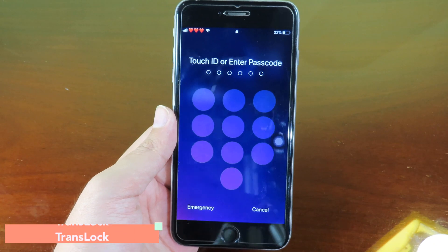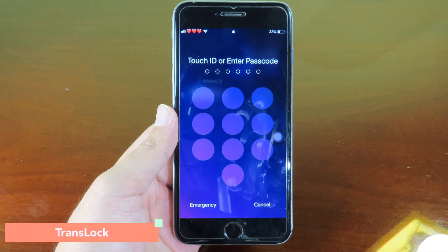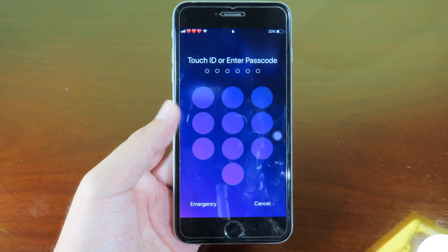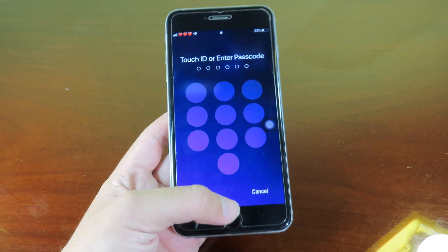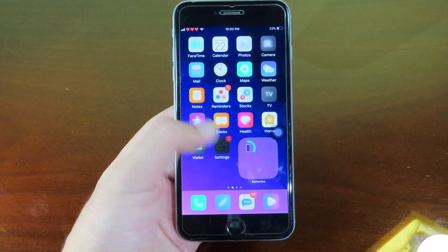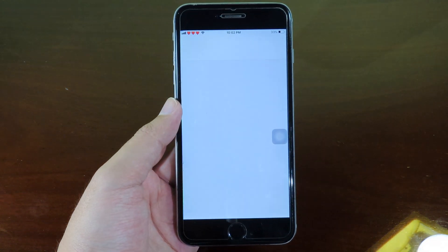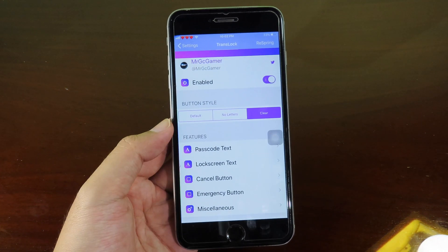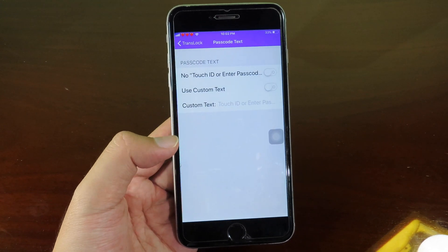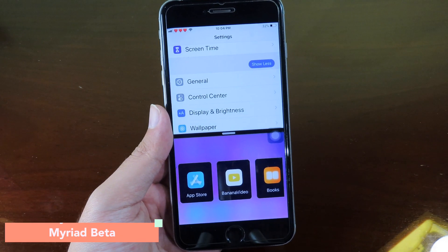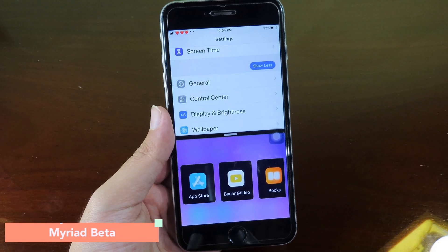If you want a clean look on your passcode screen you can install Trend Locks. The passcode screen looks very clean. In settings under Trend Lock you can customize the passcode screen — hide elements or add a custom touch.